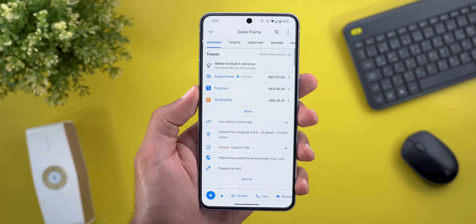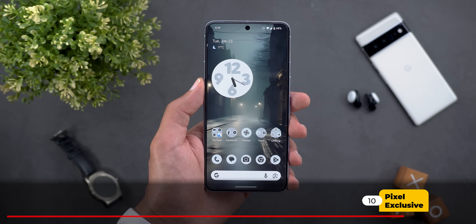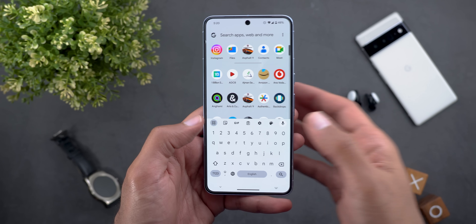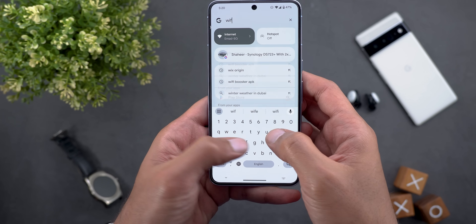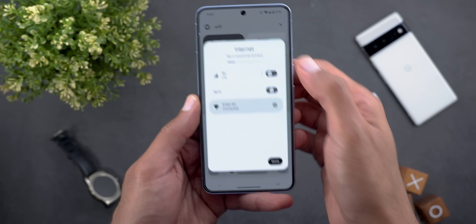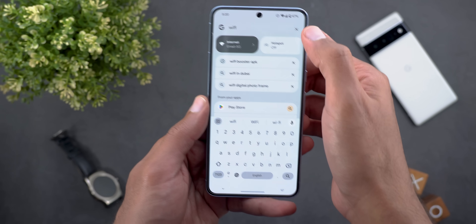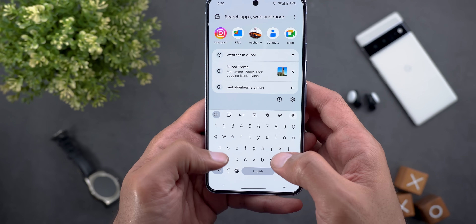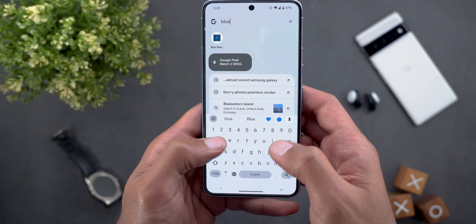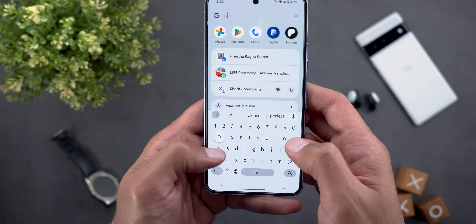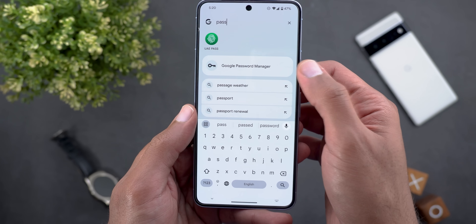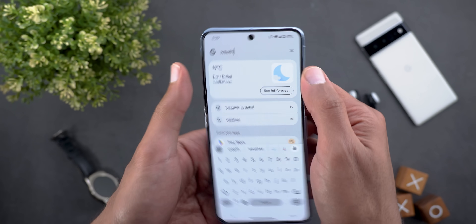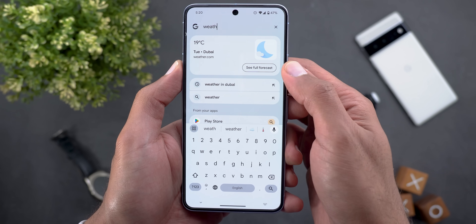Before ending the video, let me show you some Pixel-exclusive changes. The system-wide search got new additions. Number one is the ability to search for quick settings tiles and interact with them directly — it works with Internet, Bluetooth, and Hotspot, but doesn't support third-party tiles. The second change is the ability to access the Google Password Manager. And when you search for the weather it shows the weather info with the ability to see the full forecast.